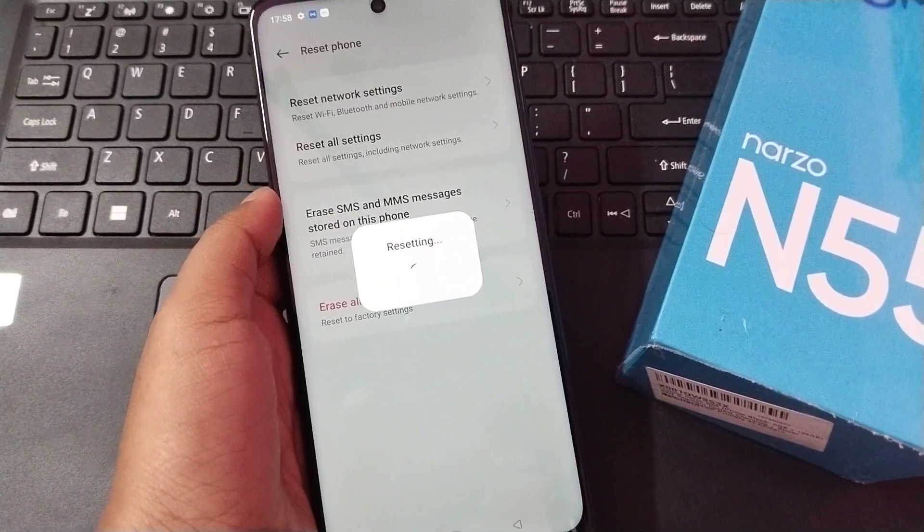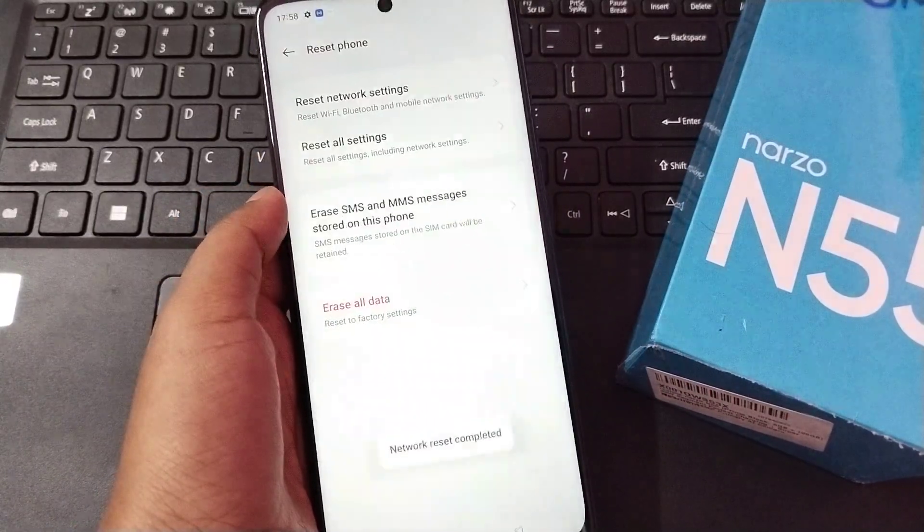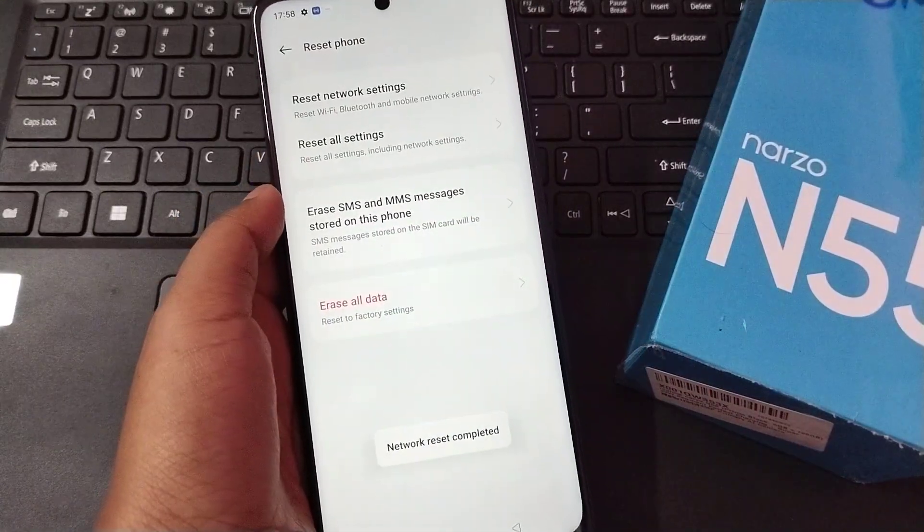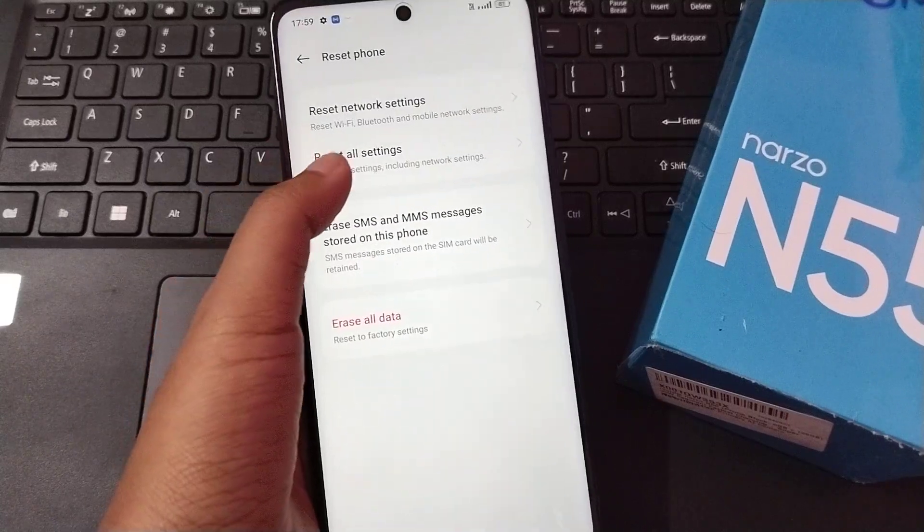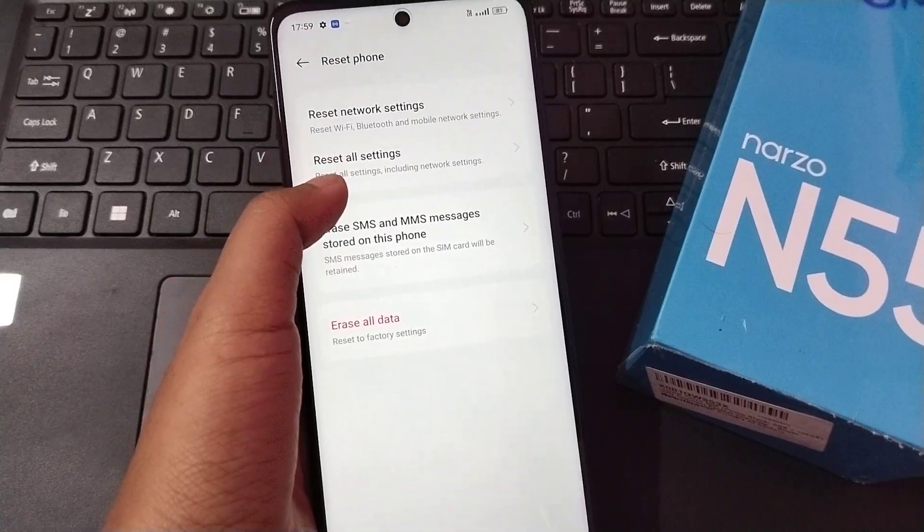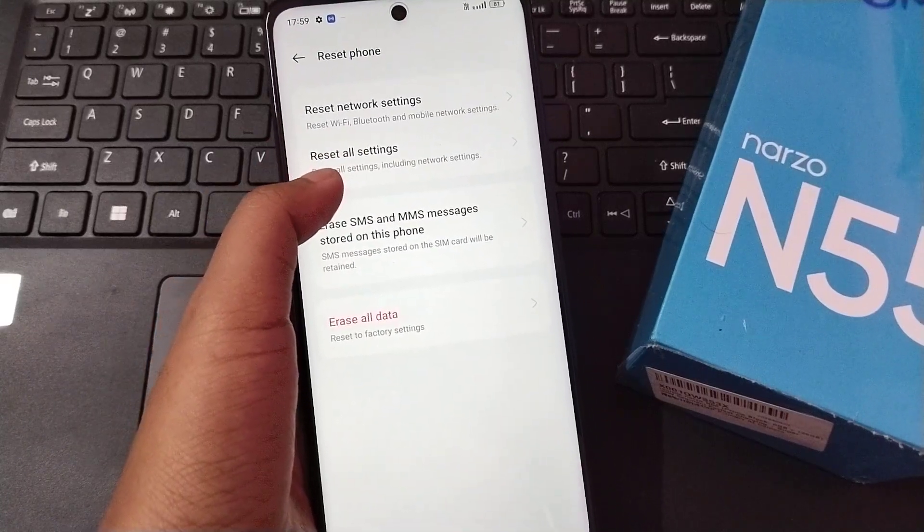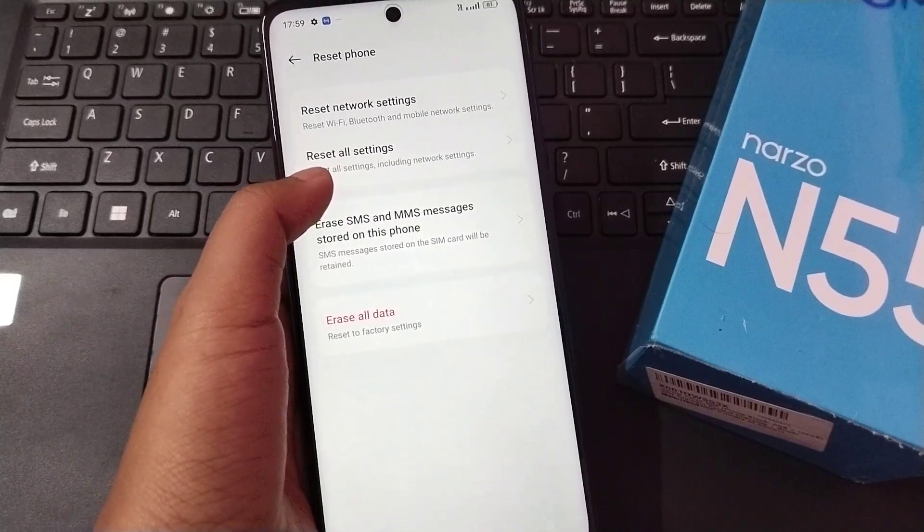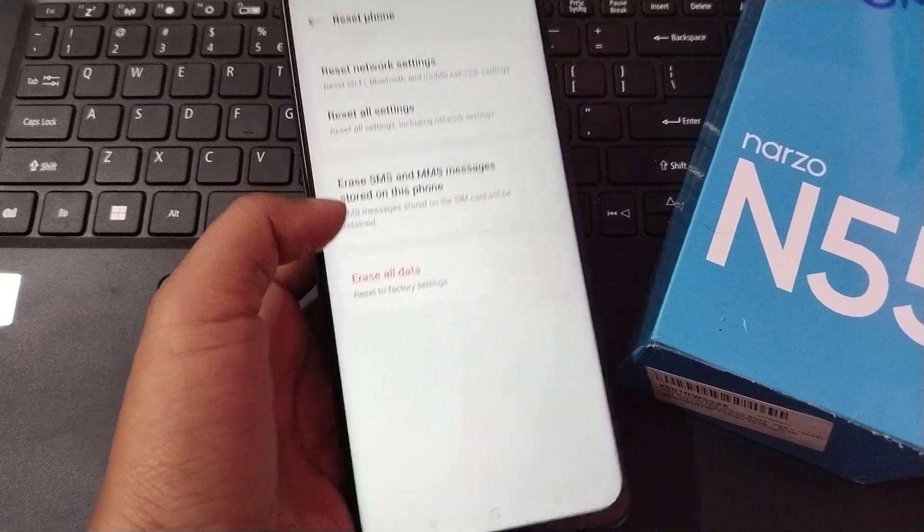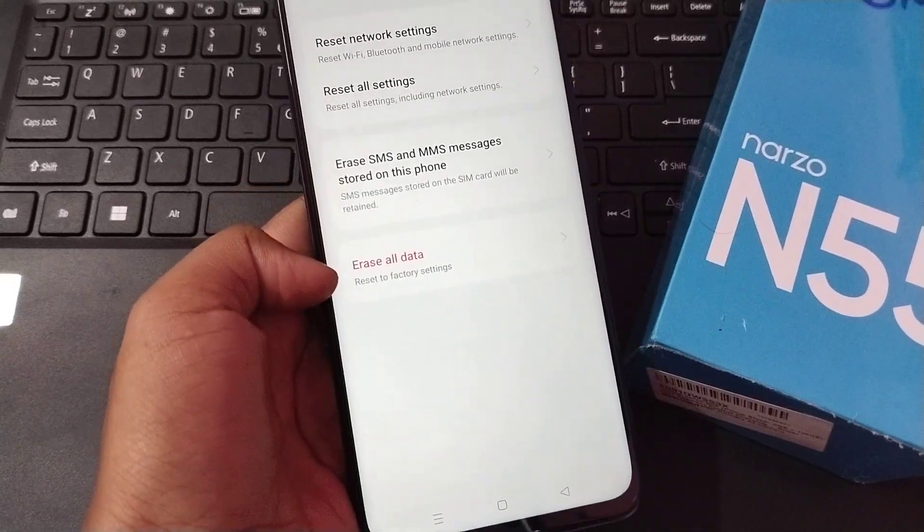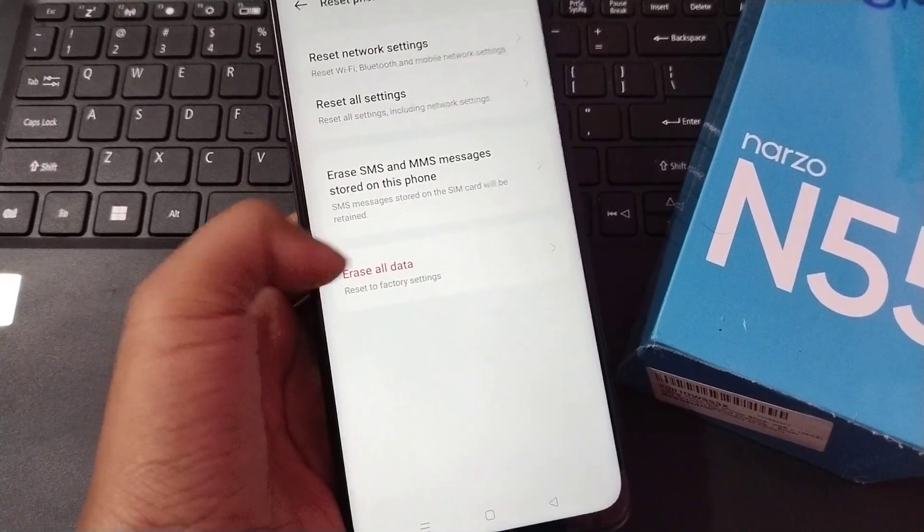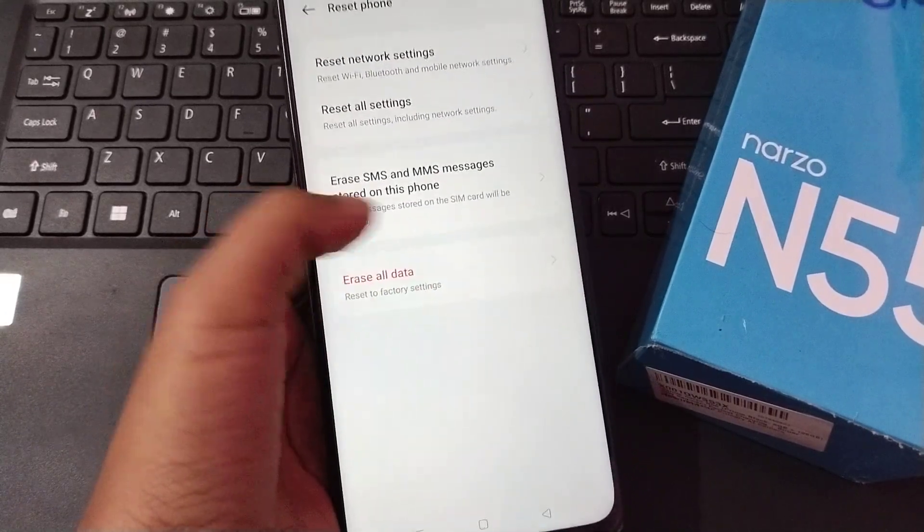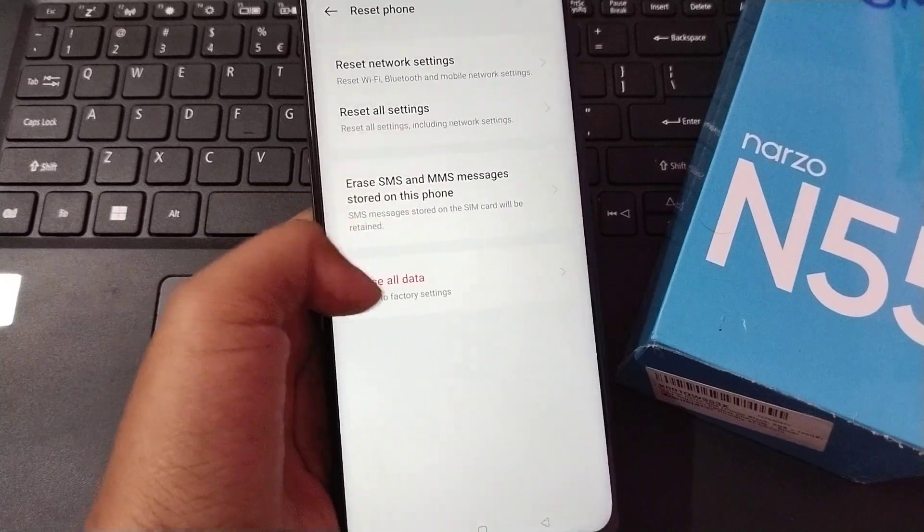Your Bluetooth problem will be solved successfully. If it doesn't solve, the second method is Reset All Settings. If it doesn't solve, the third option is to Erase All Data.